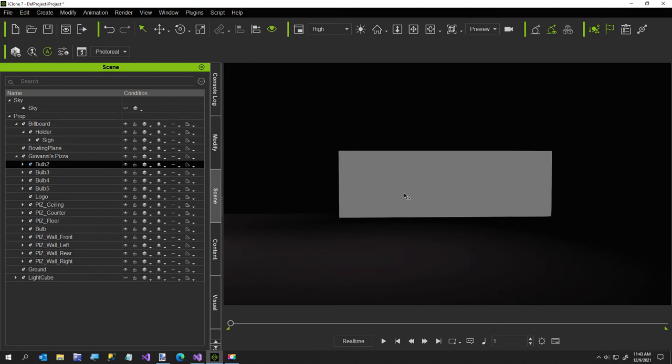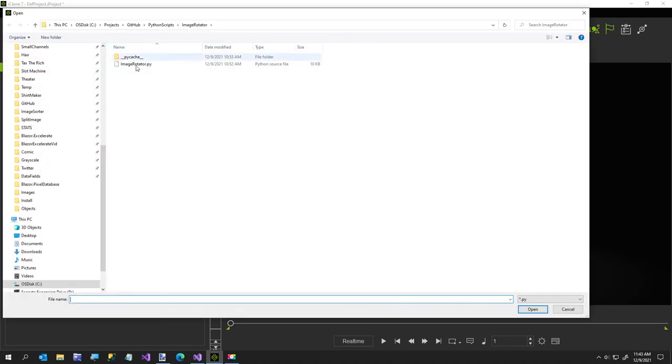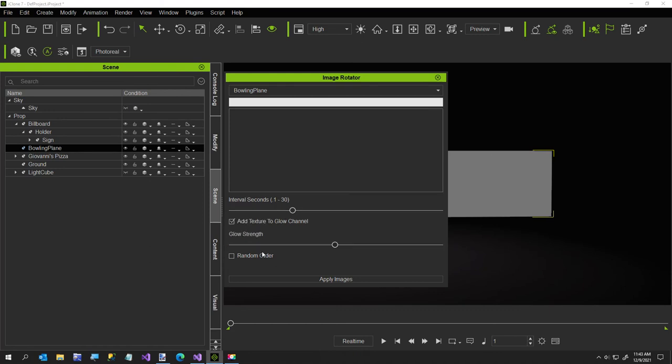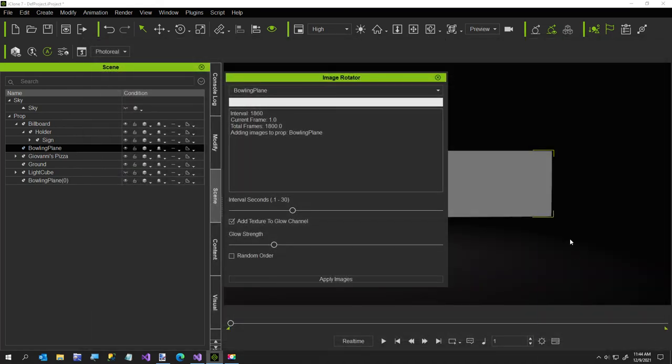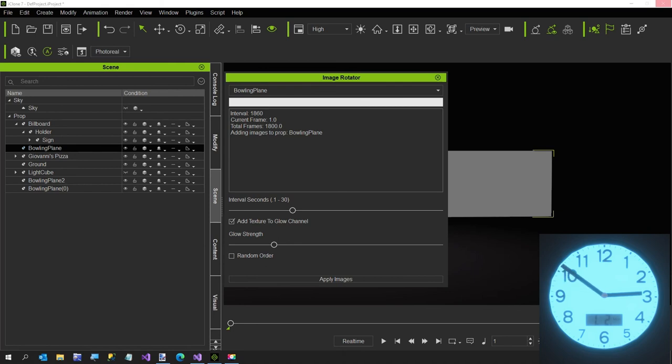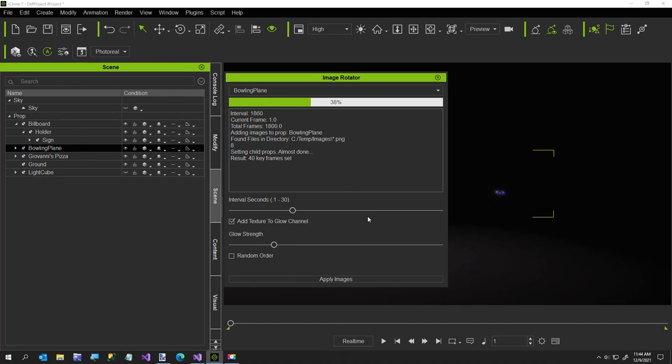I just wanted to show you why the car driver thing got created, because I wanted something interesting for this part. This is another plane, so it's similar to the first one. I'm going to remove any animation. I'll run my Python script one more time. This time we'll select Bowling Plane. About the same interval seconds. I do want it on a glow channel because that's a dark scene. I don't want random order, so let me select in my temp folder. I've got eight images in here.